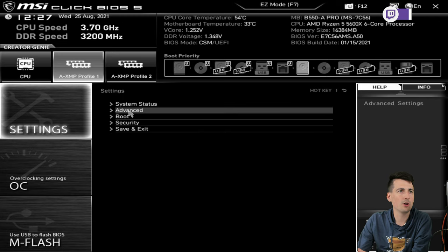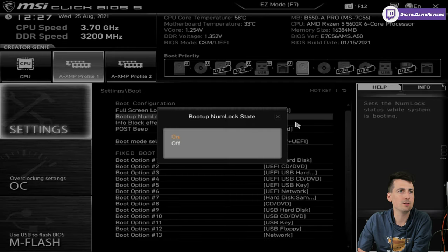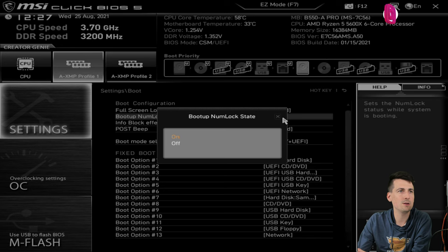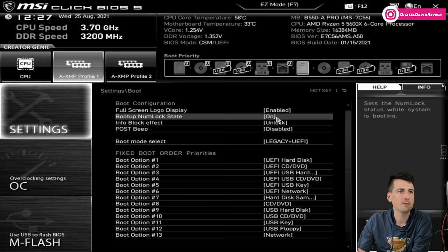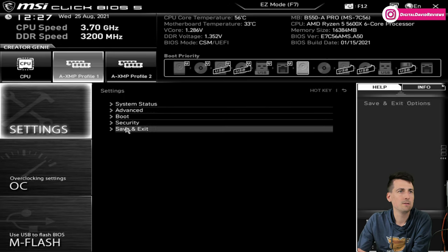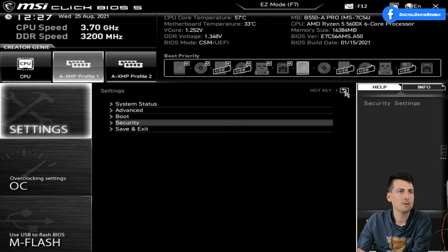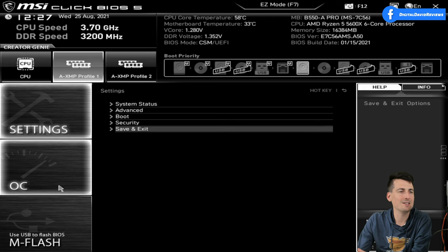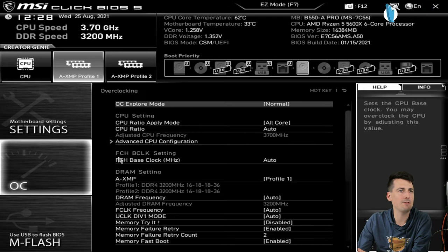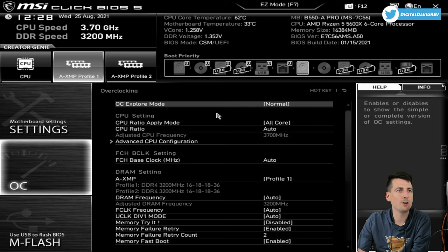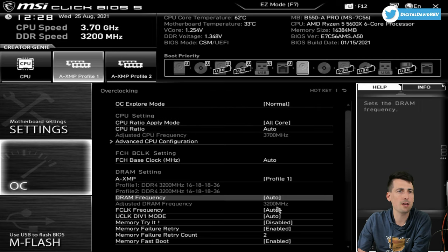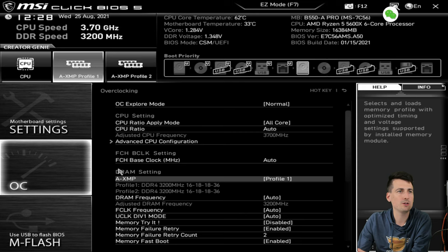We have the Advanced section and you can see the different options here. Here's the Boot, you can see the boot sequence option and we can configure that. Security options. Obviously we can save and exit. Next we have the OC.